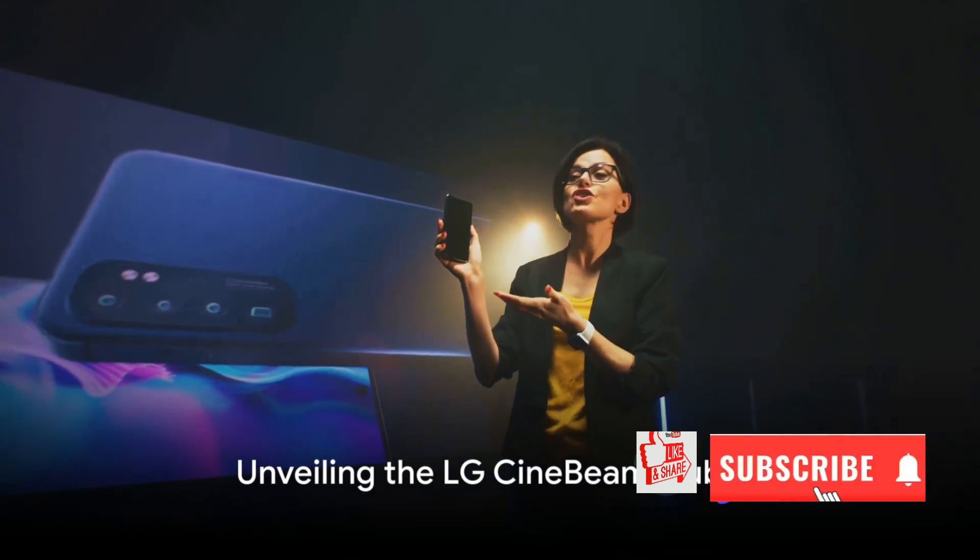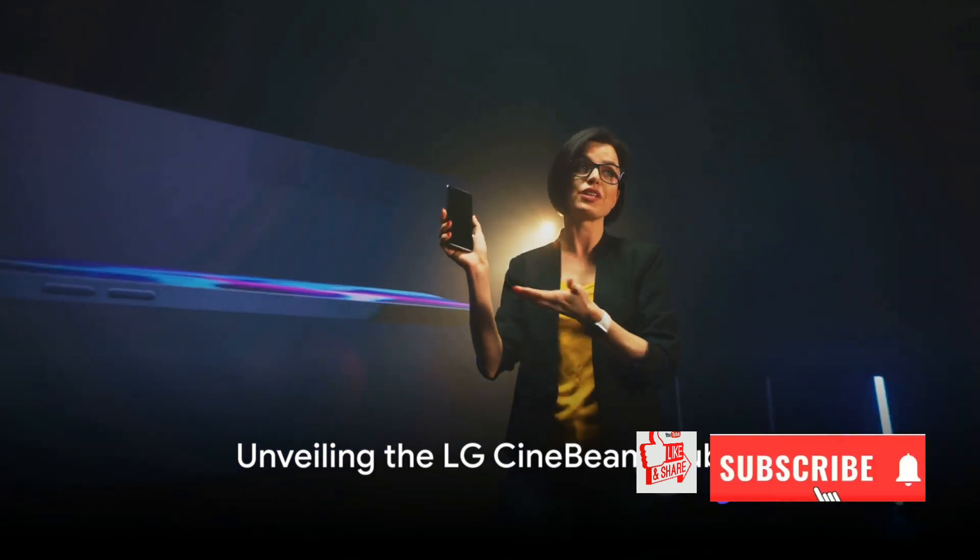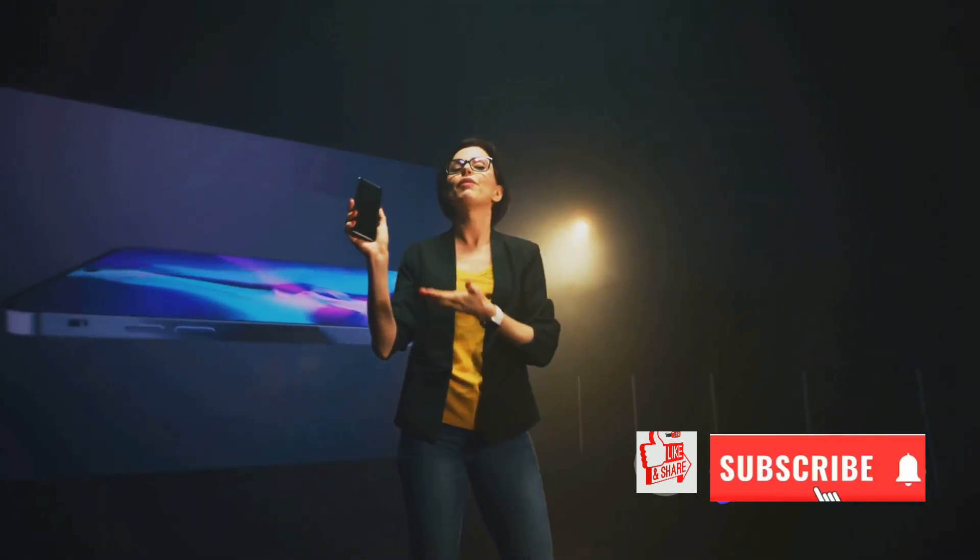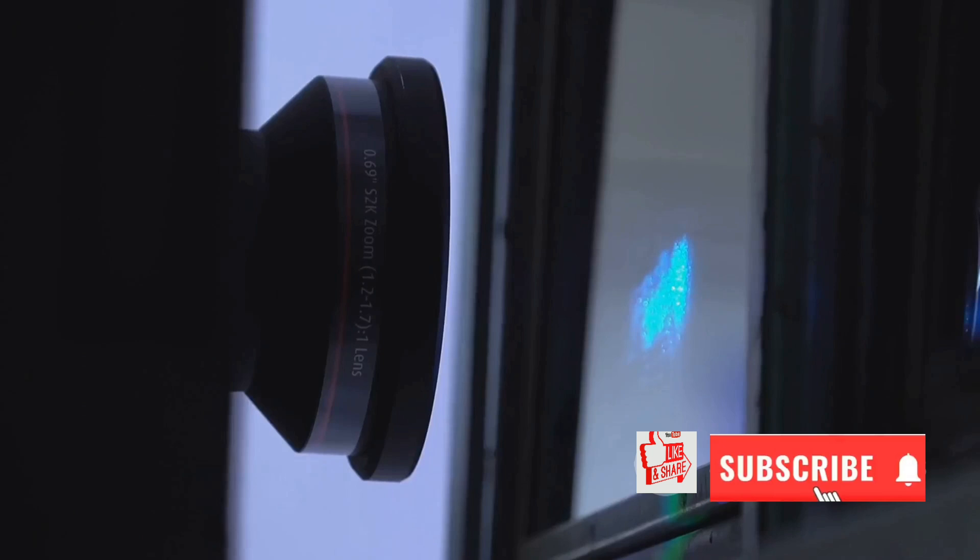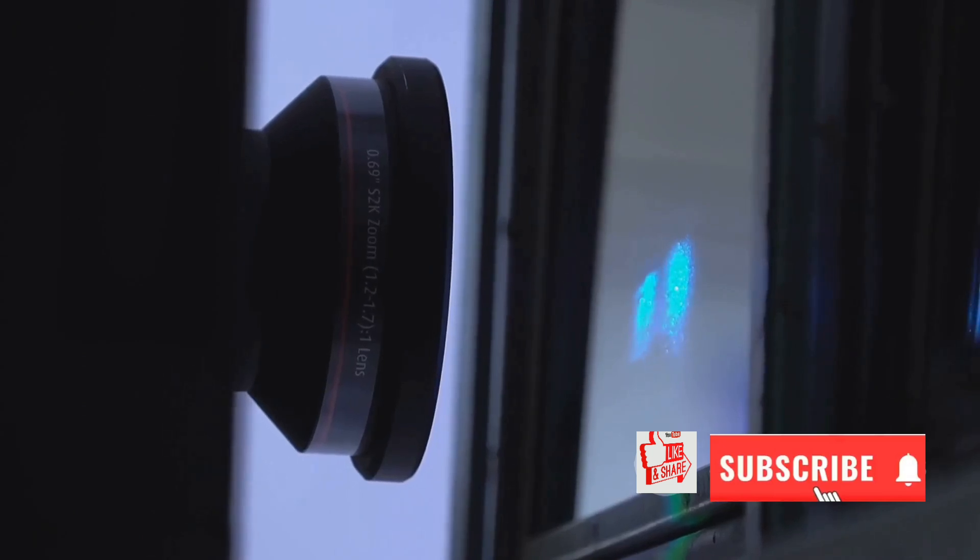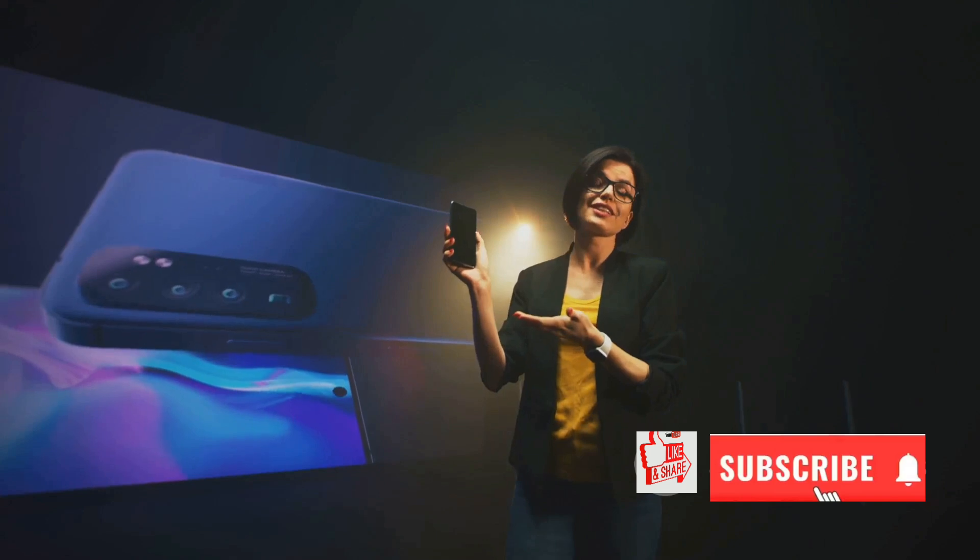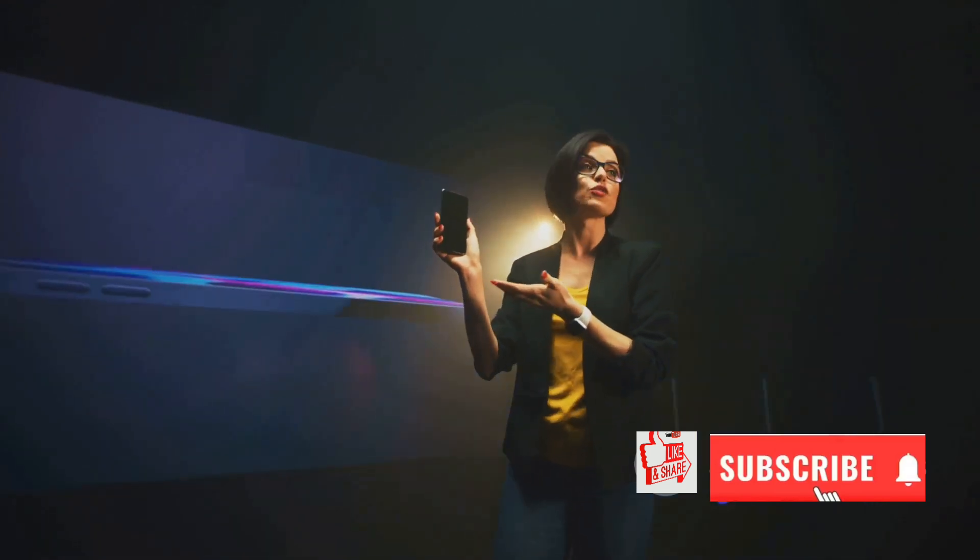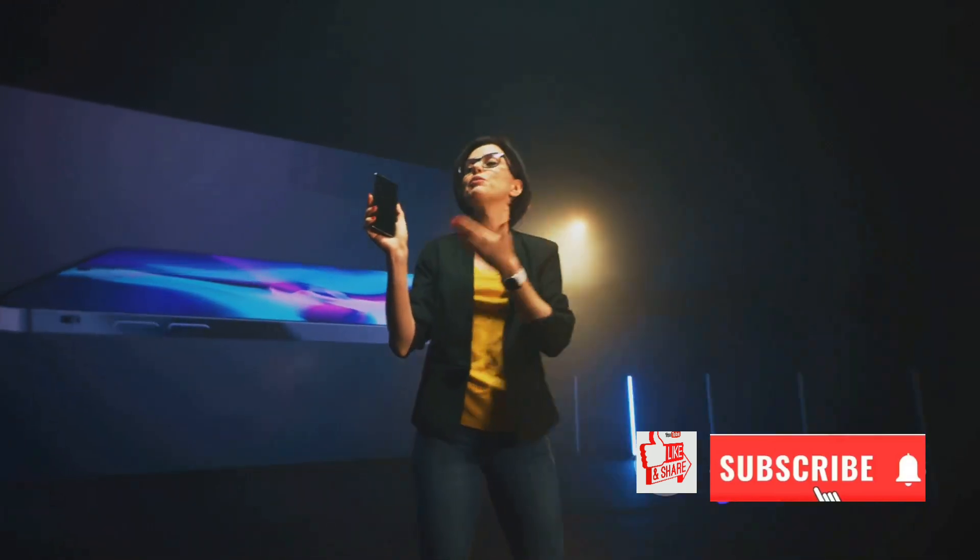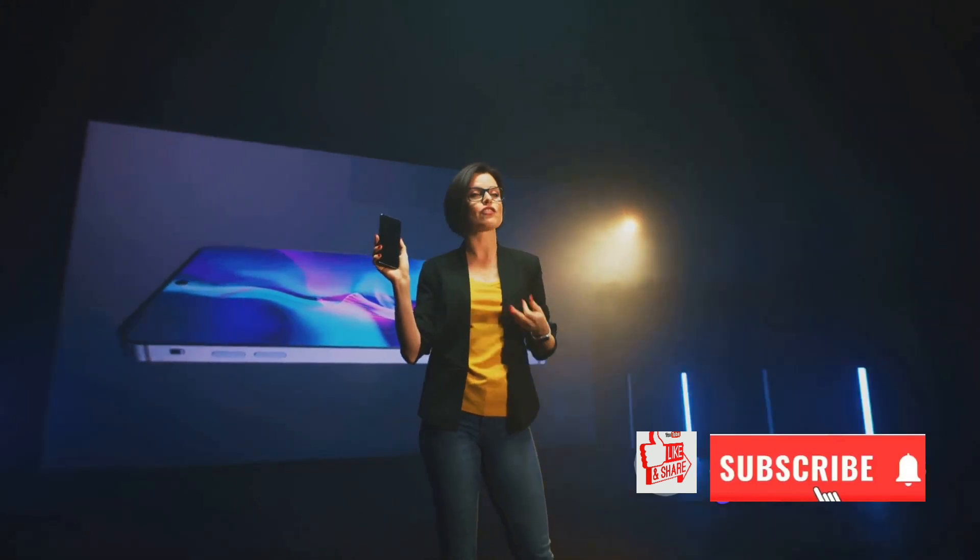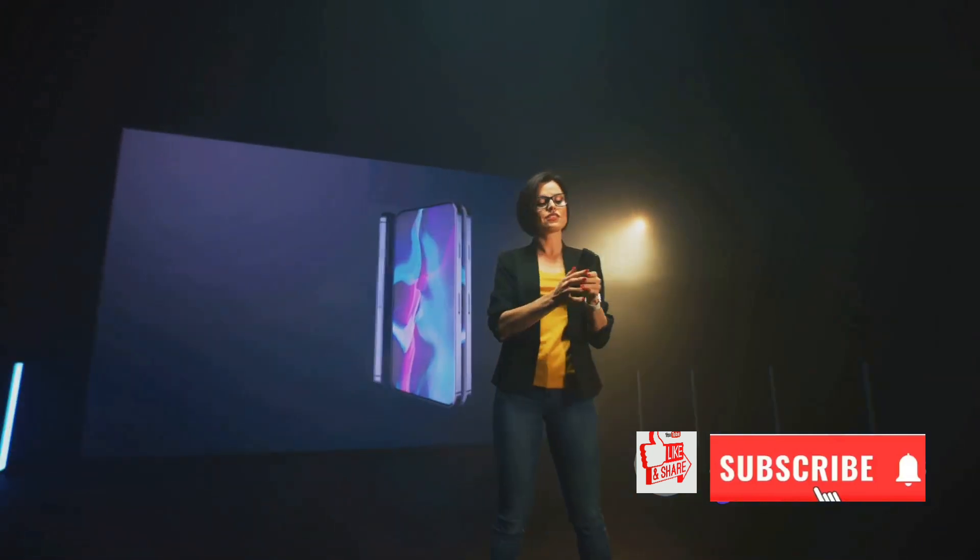Recently unveiled ahead of CES, the Cinebeam Cube is the latest innovation from LG. This sleek projector has been introduced with a bang, but without a price tag or availability date. However, the comprehensive list of specifications provided by LG paints a vivid picture of what we can expect from this game-changing gadget.